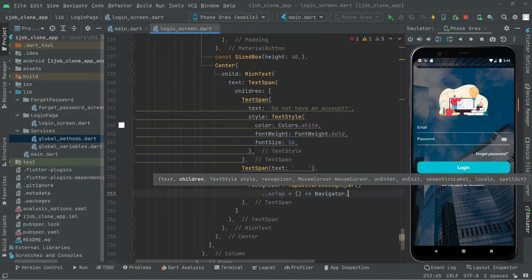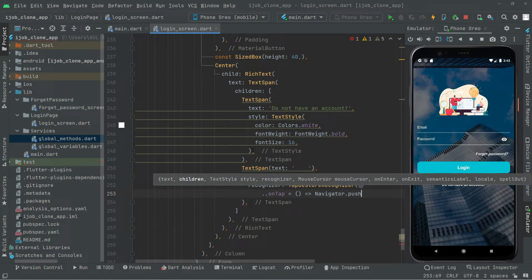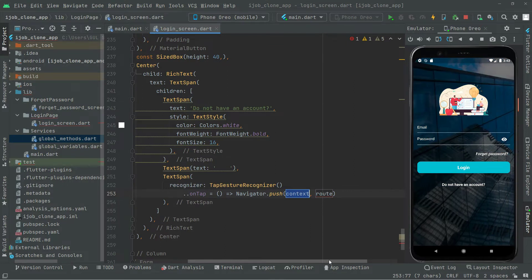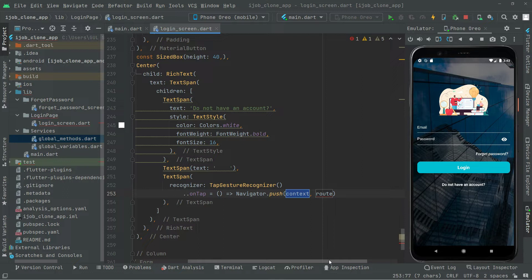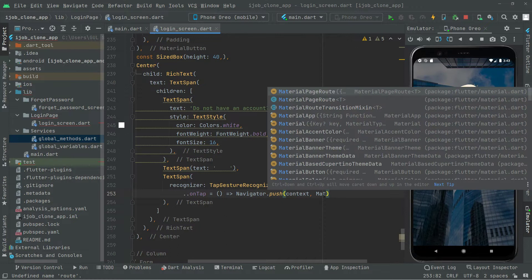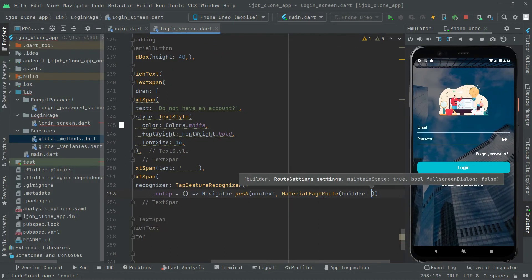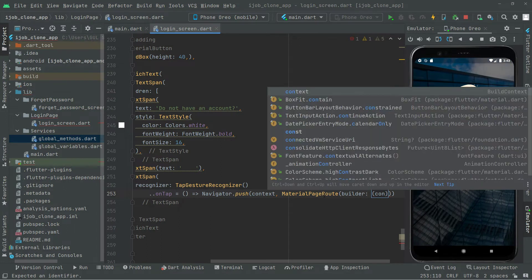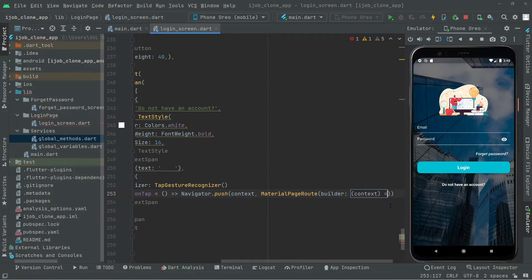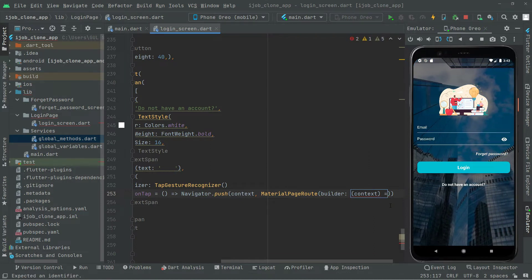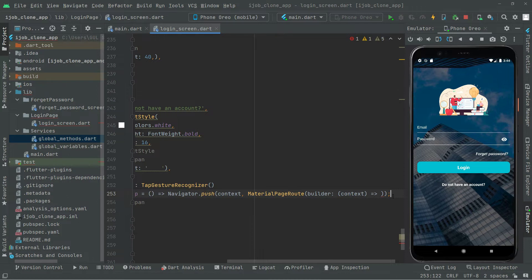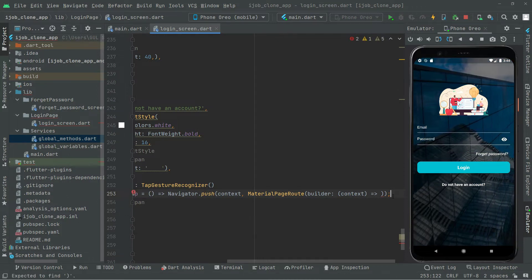For navigation we will use Navigator.push. We didn't create the sign up screen yet, we will do that in a while. Inside Navigator.push, we will pass the context and a MaterialPageRoute that pushes the user to the sign up screen. After adding the semicolon, we will go and create a new screen for the sign up.